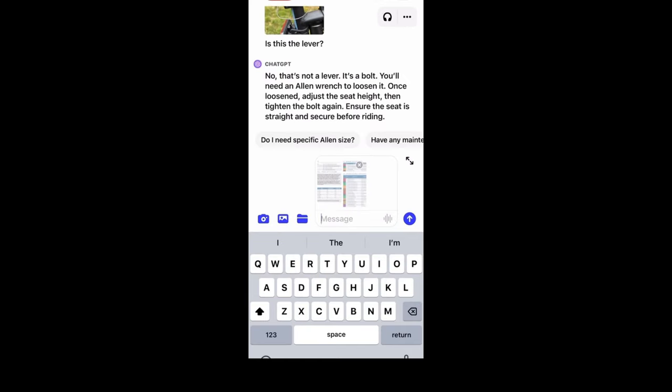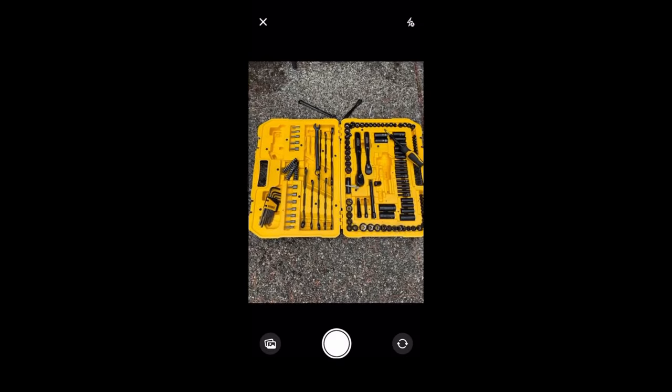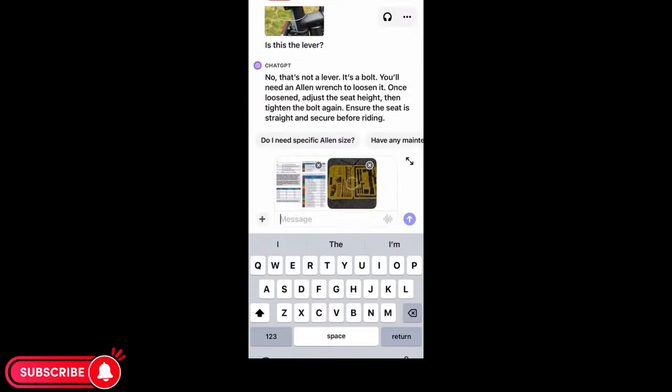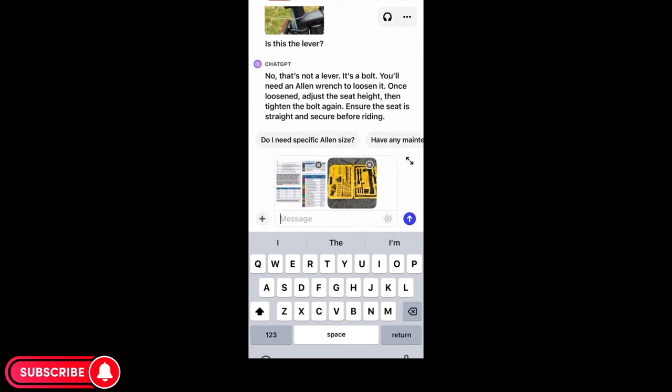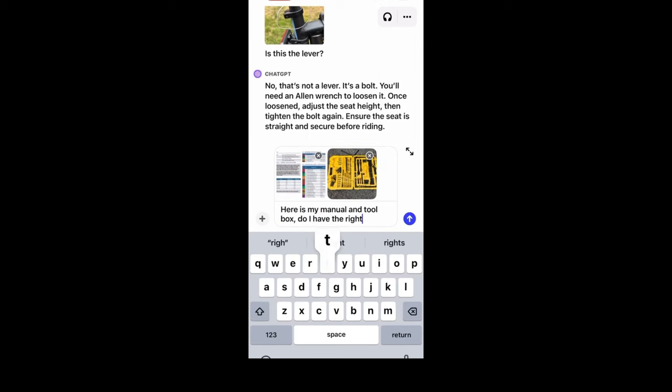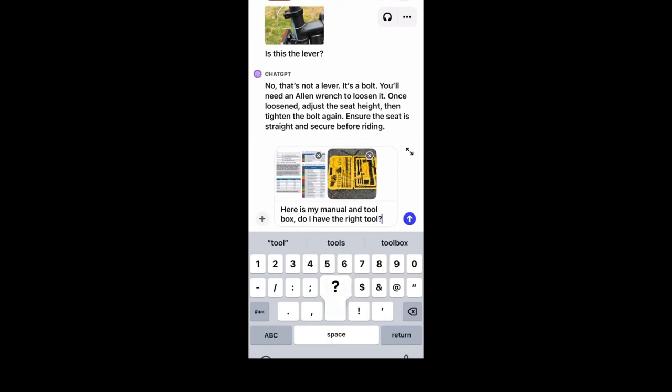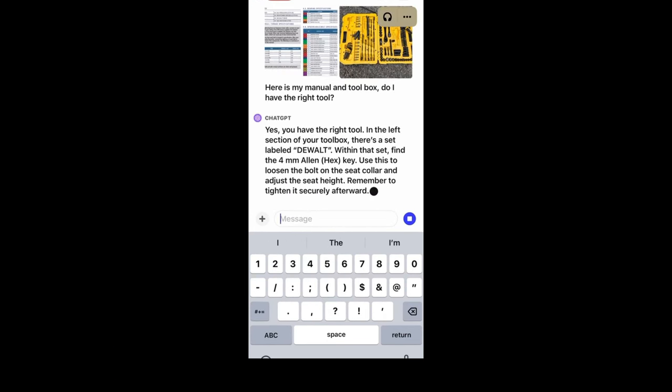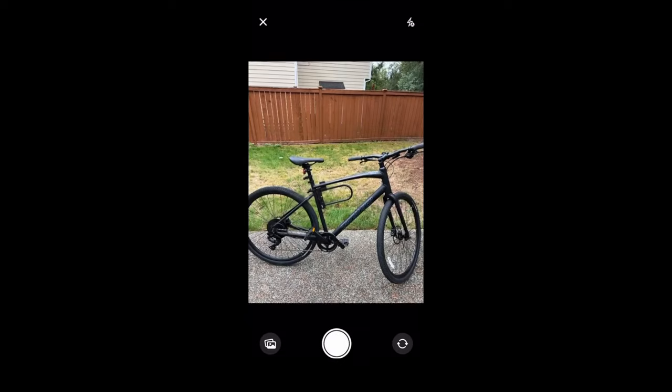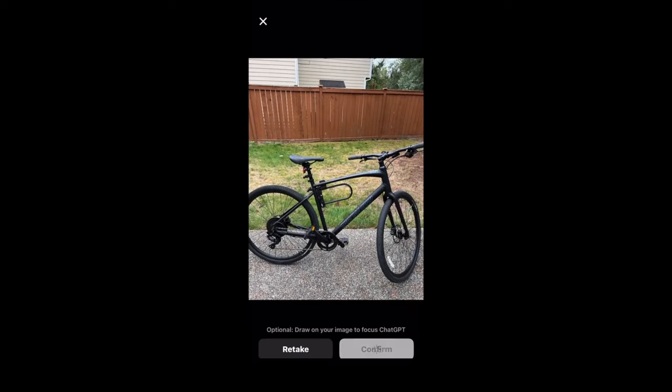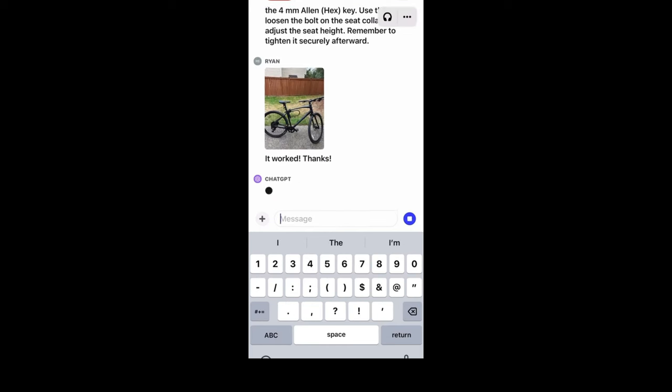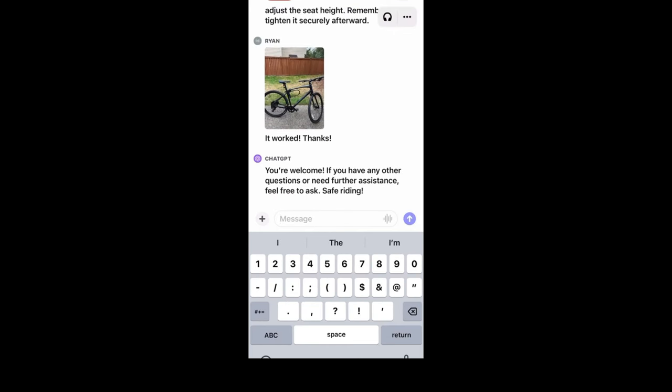Ryan then takes a photo of the manual and the toolbox and asks ChatGPT to find him the right tool. ChatGPT finds him the tool and gives him step-by-step instructions. And that is how Ryan is successfully able to lower his bike seat with the help of ChatGPT vision.